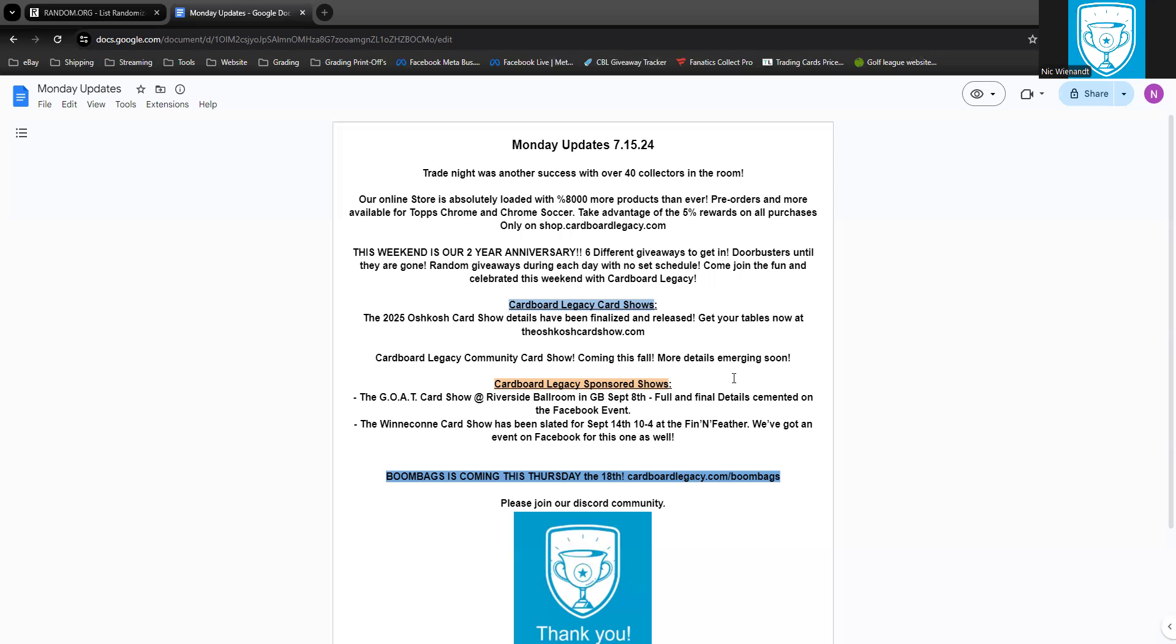Then the evolution of Booms is here. Boom Bags is coming this Thursday the 18th. It is a $12,000 plus value stream, you're not going to want to miss that one. If you want more details or you want to see how transparent we are with our show, go to cardboardlegacy.com/boombags and you can see the checklist for all of the chasers and all the values of everything that's inside the bags. Nothing to hide, nothing up the sleeve, just a lot of fun.